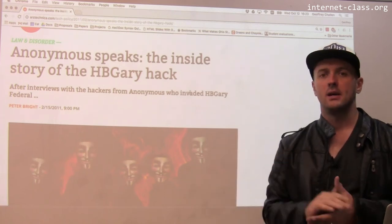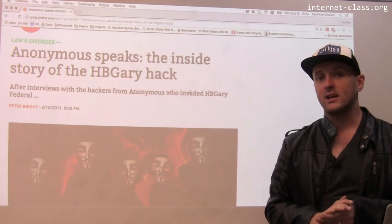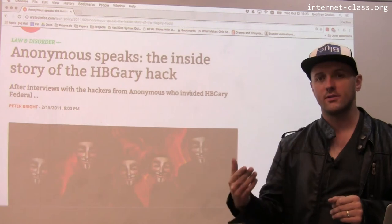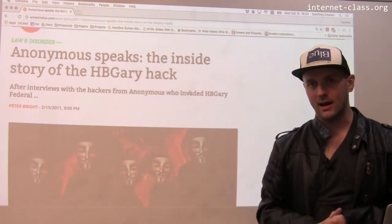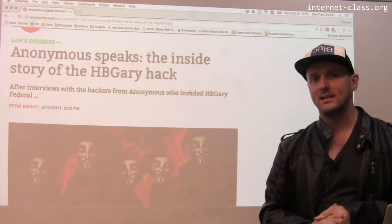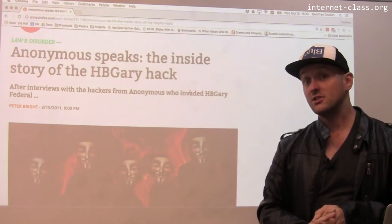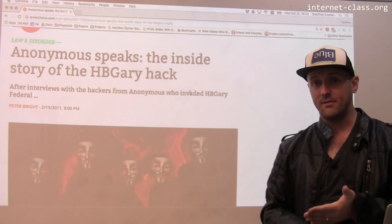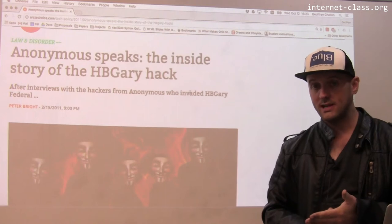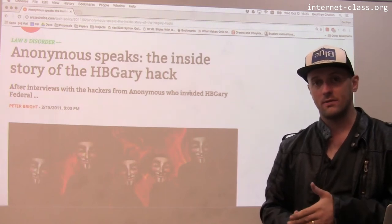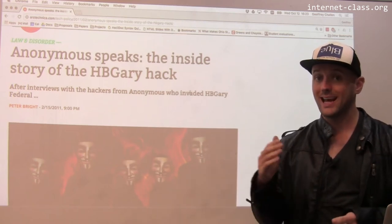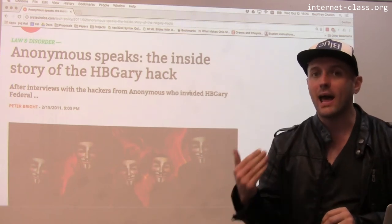So what happened? The first thing was that some executives at HB Gary claimed they would be able to identify some of the leaders of the hacktivist group Anonymous. Anonymous was not happy about this, so they decided to break into HB Gary's site and embarrass them — and they did just that. They broke in, defaced the website, released all entries from the password database to the world, and distributed all of the company's public and private emails going back some period of time.